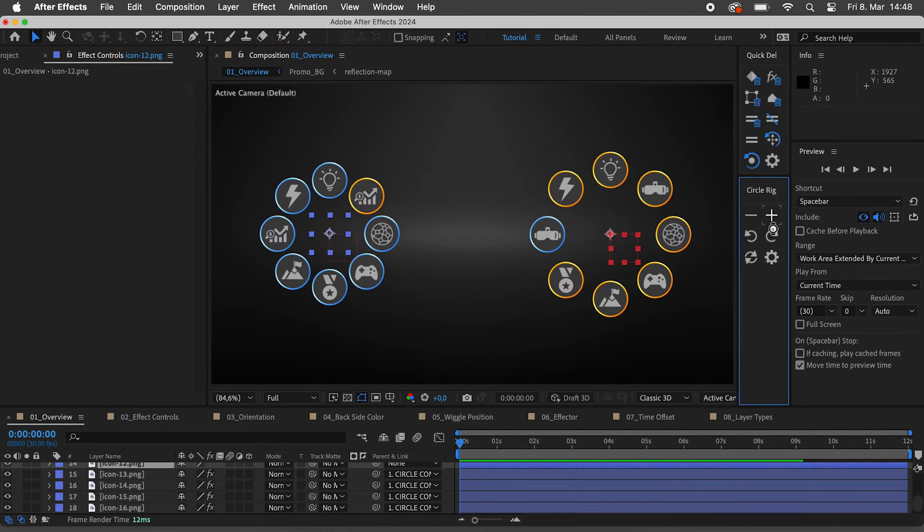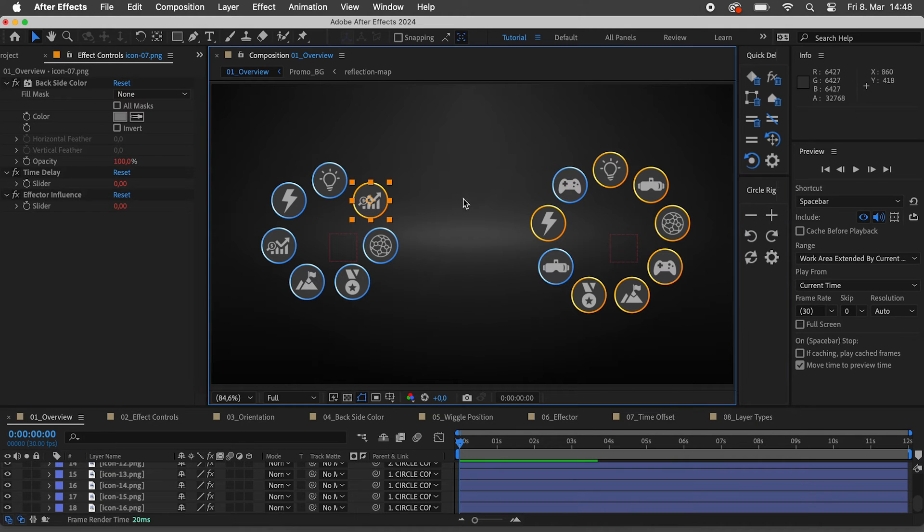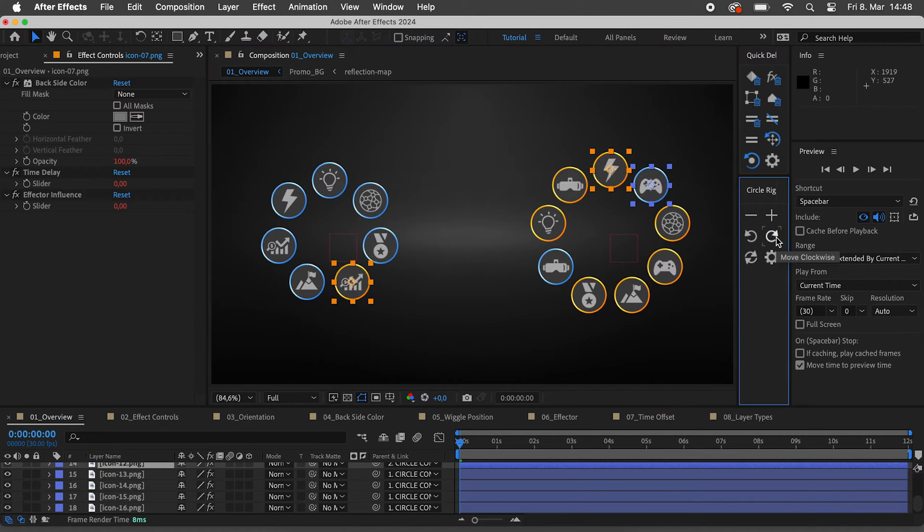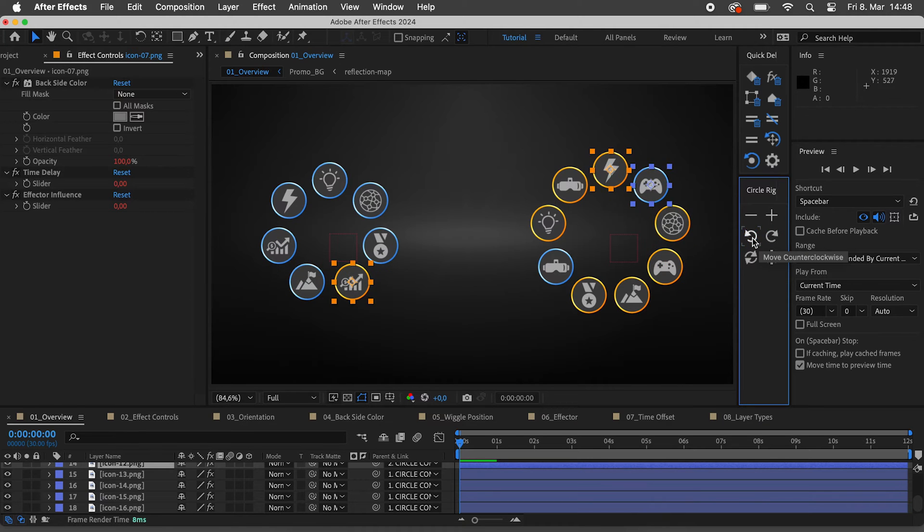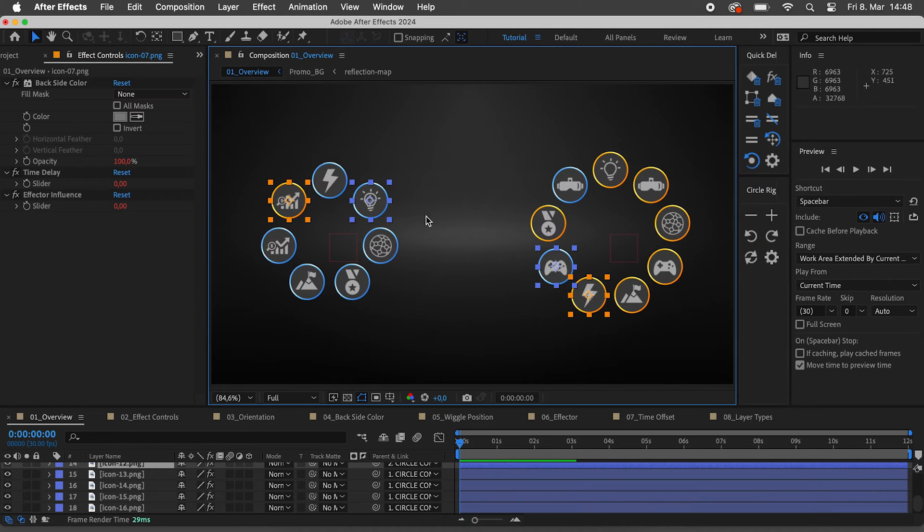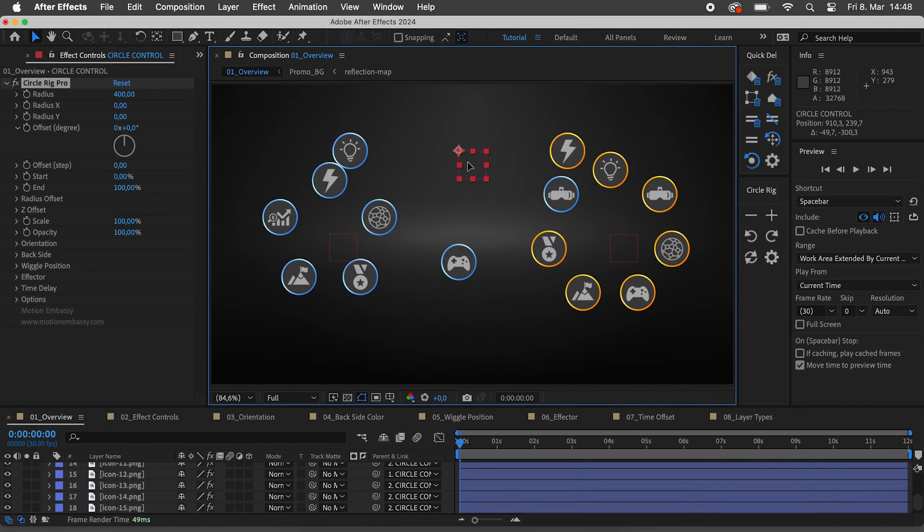Move layers from different CircleRigs at once, or select layers from different CircleRigs to create a new one, and all of them will be updated.